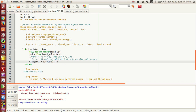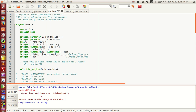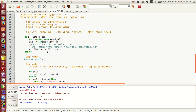An alternate way to compute the index is using ceiling of randval times 6. Here, the values between 0 and 5-something get rounded up to 1 to 6. So this is an alternate approach to achieve the same result.